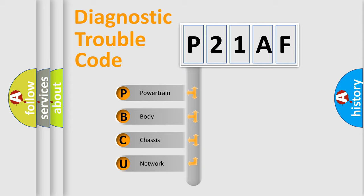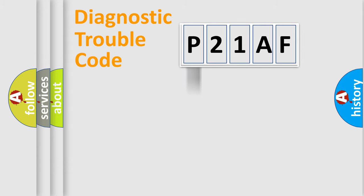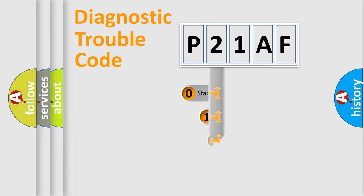We divide the electric system of automobile into four basic units: powertrain, body, chassis, and network. This distribution is defined in the first character code.